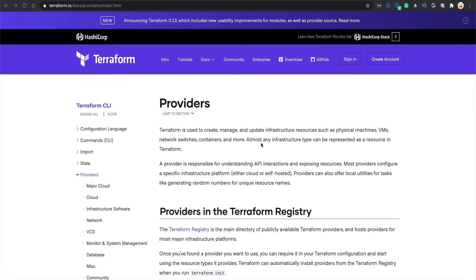If I want to launch my infrastructure in AWS, Azure, or GCP, I would just tell Terraform that this is my provider. Then I don't need to worry about the API level calls which Terraform is going to make to create my infrastructure. That is completely abstracted from the end user.